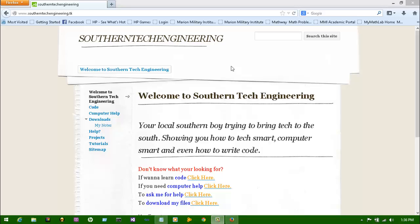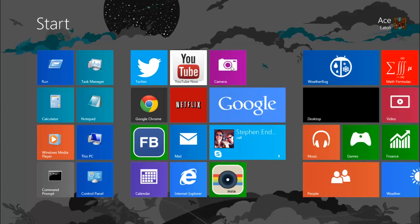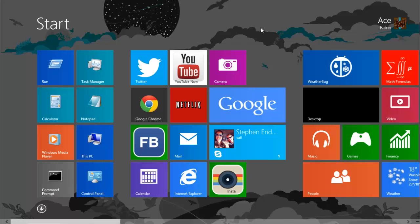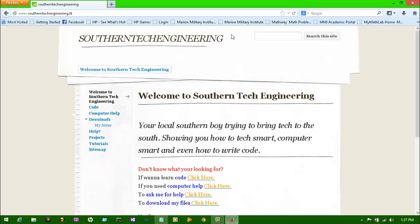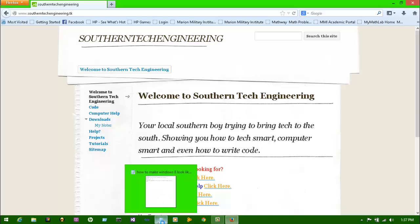Hey guys, it's Ace here from SouthernTechEngineering.tk and today I'm going to show you how to make your Windows 8 or Windows 8.1 look like Windows 7 using the Aero theme and getting your classic start menu back because I know I'm tired of the tile looking crap on here, so I've made it pretty easy for us.